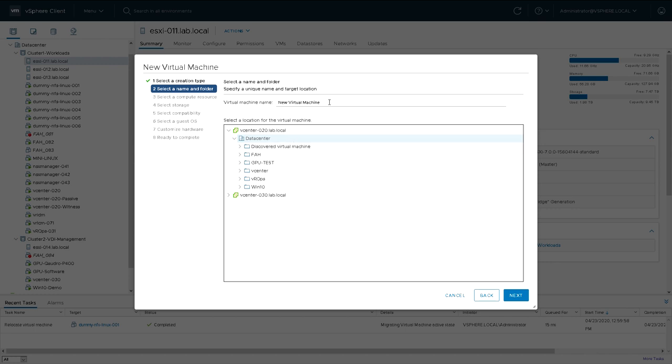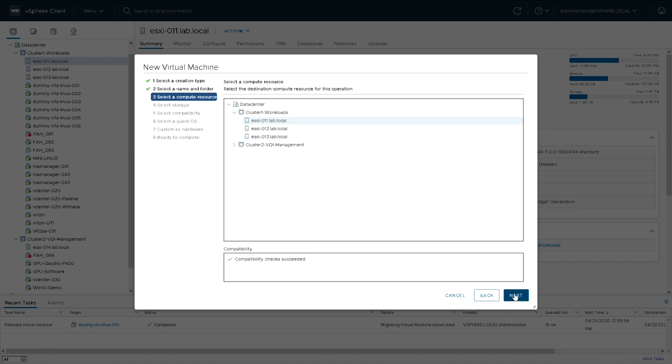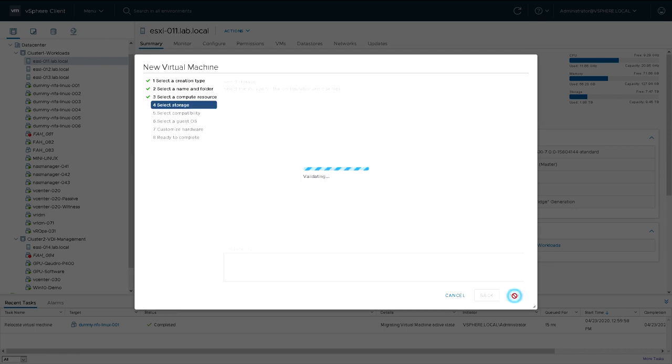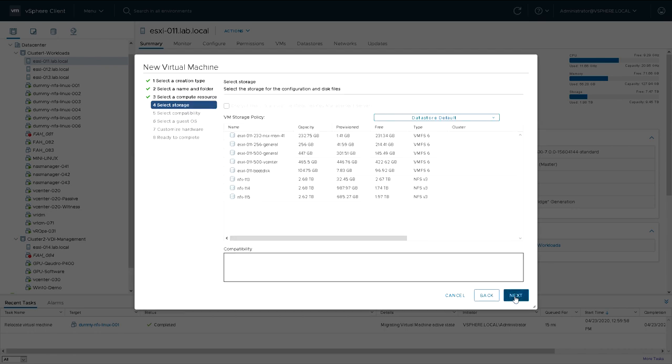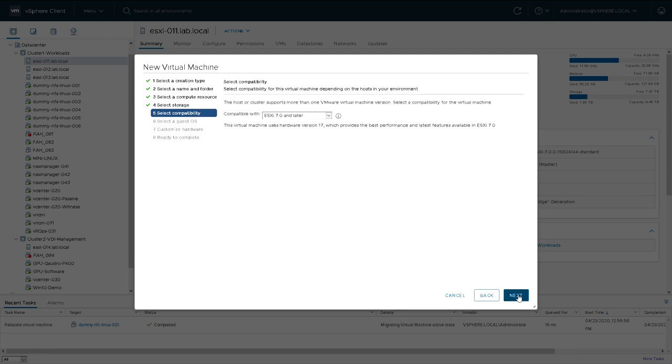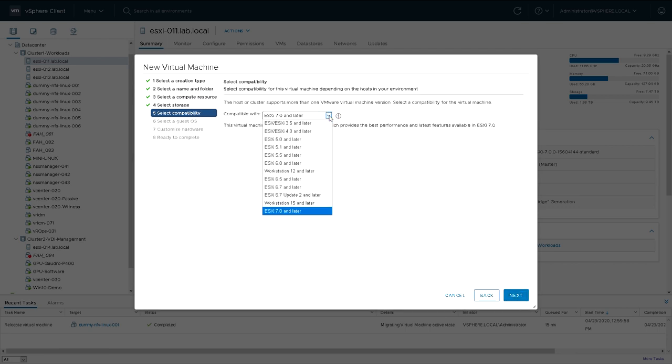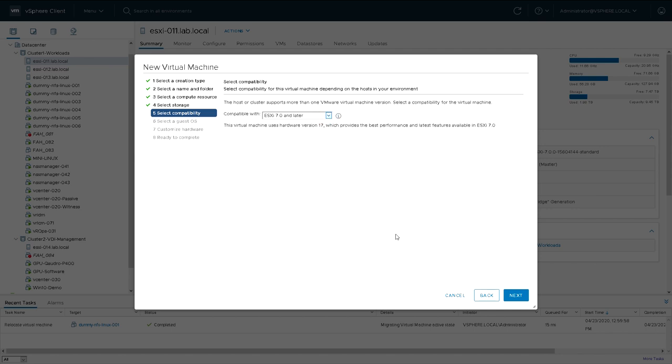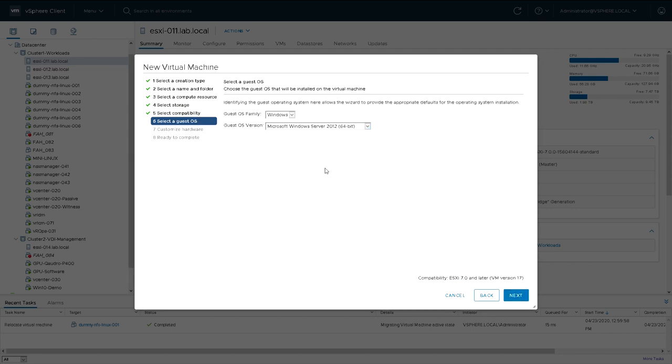I'm going to call the machine AD101. It's an Active Directory domain controller using the IP address dot 101. I'll just put it on a general datastore. We're going to make it ESXi 7 or later, so I'm not too bothered about backward compatibility.